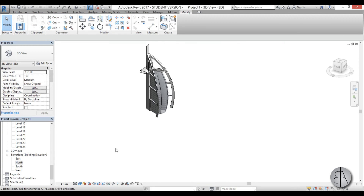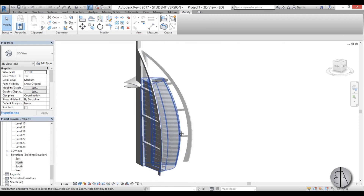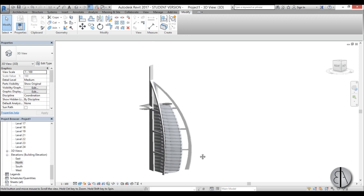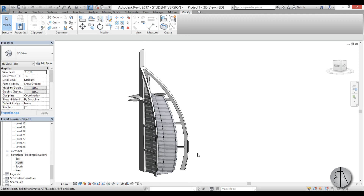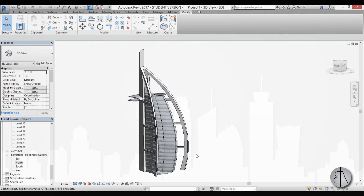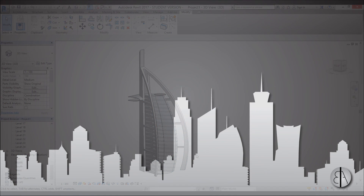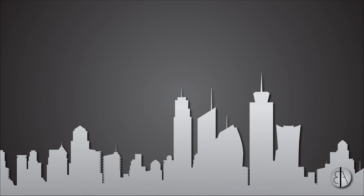And here we have our Burj Al Arab, or the Tower of the Arabs, in Revit. Of course you can add a lot more detail — you can add a curtain wall over here and everything else. But this is it for this tutorial. Thank you for watching. Please subscribe, like, and share this video. If you have any questions, comments, or suggestions for future tutorials, leave them in the comment section below. Thank you for watching and have a nice day.